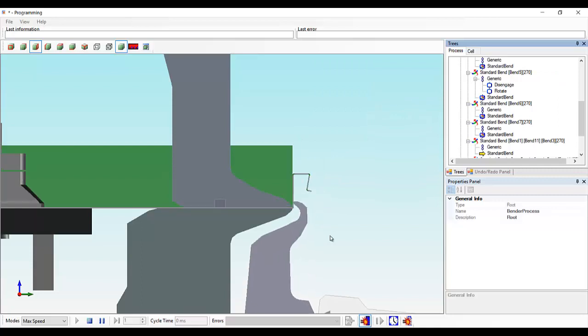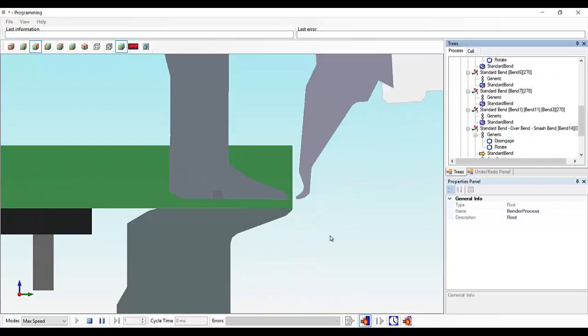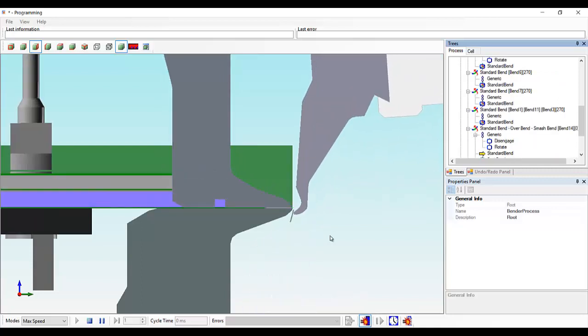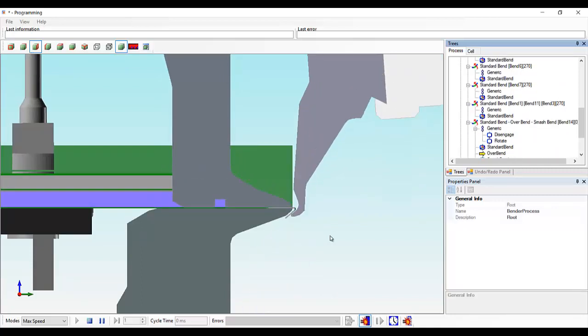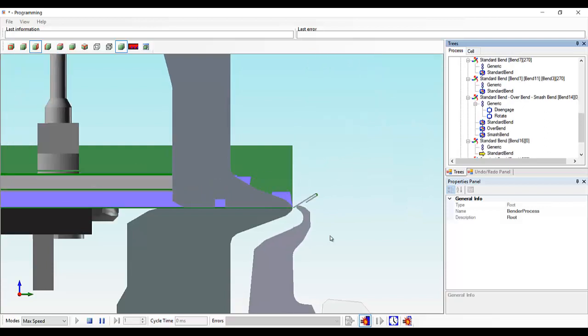All of the bends have been processed automatically, even the negative open hems have been calculated and automatically generated.